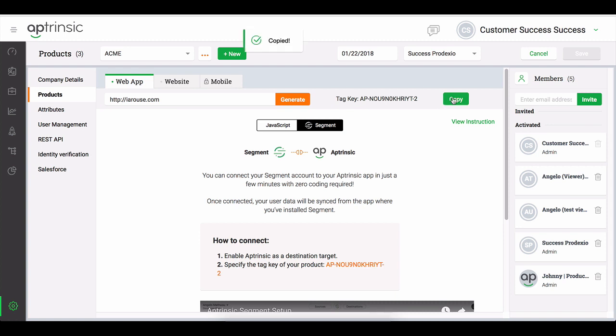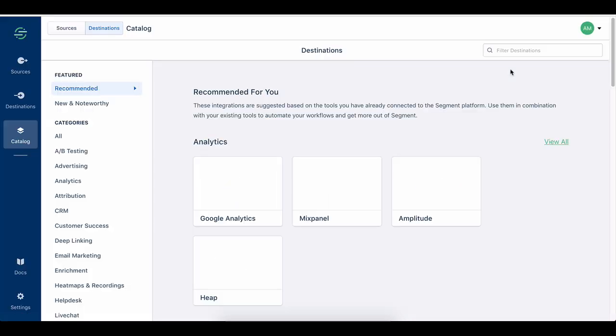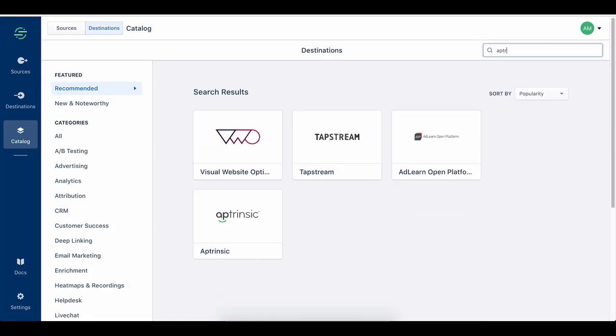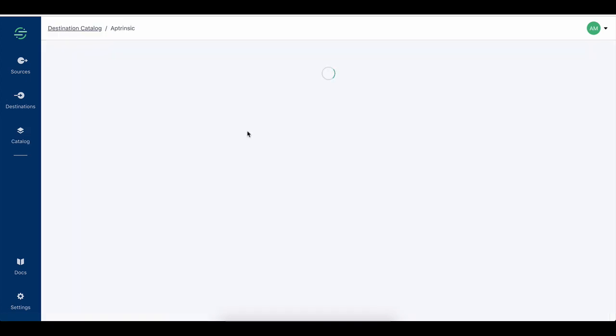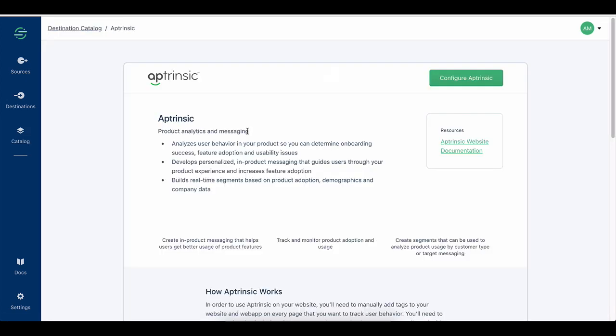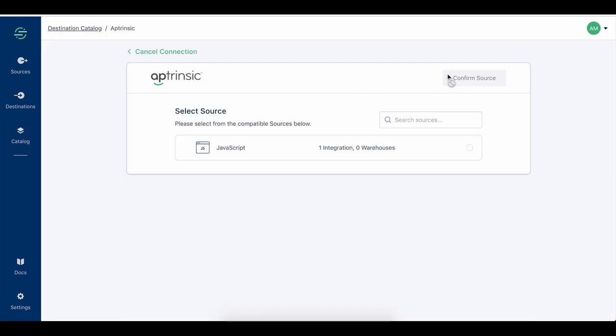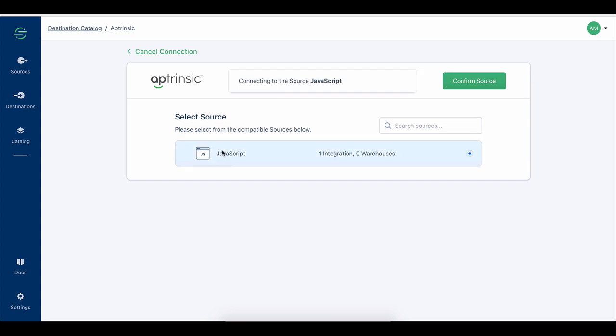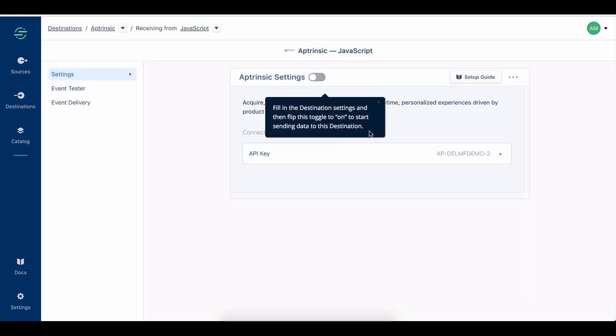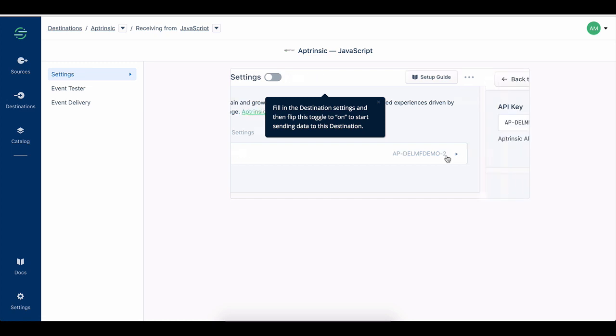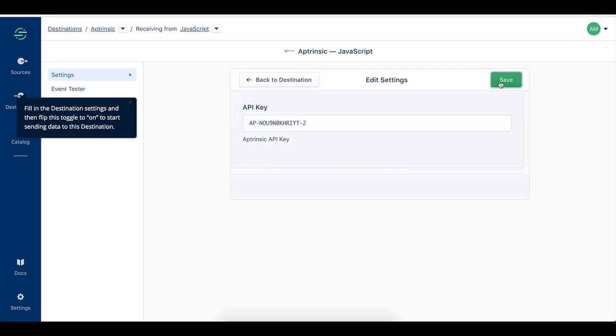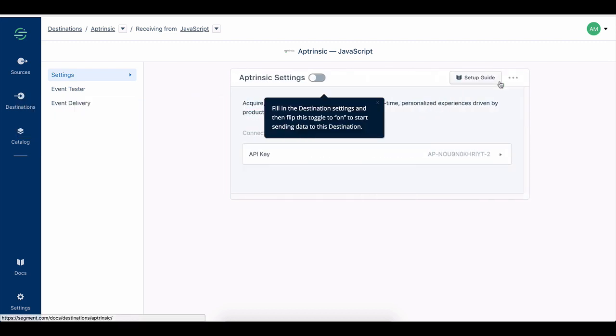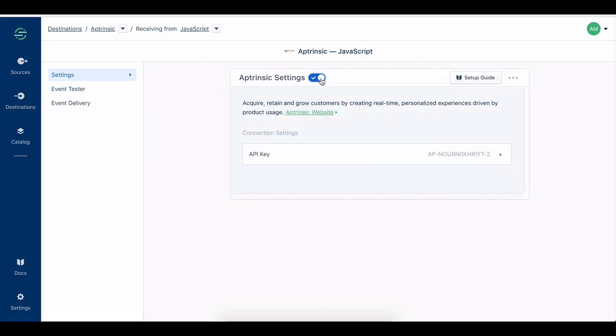If your organization is using Segment.com, simply log in to your Segment.com instance and add Aptrinsic as a destination. It is important to enter the Aptrinsic product key and not the Aptrinsic API key when Segment.com asks for any sort of Aptrinsic key. Enable the destination and you are all set.